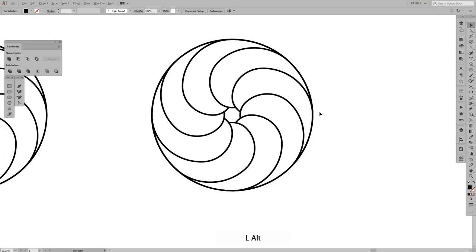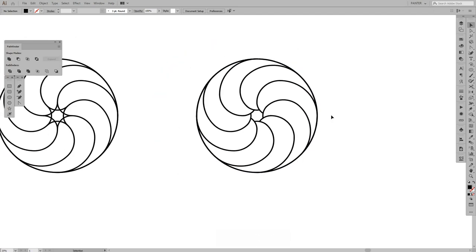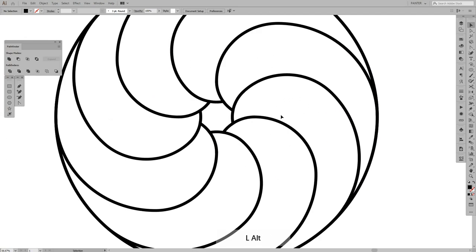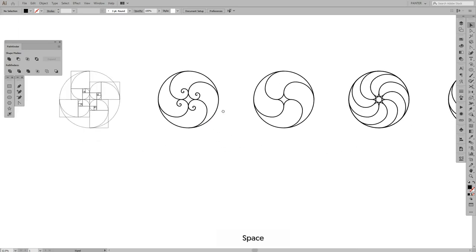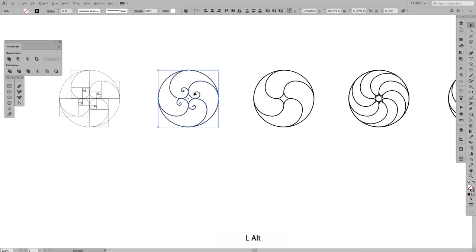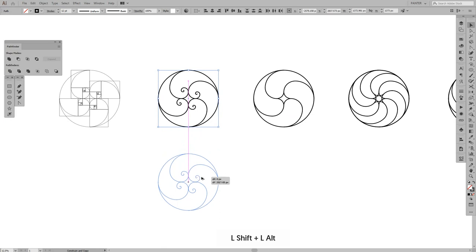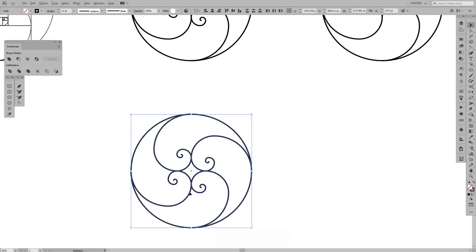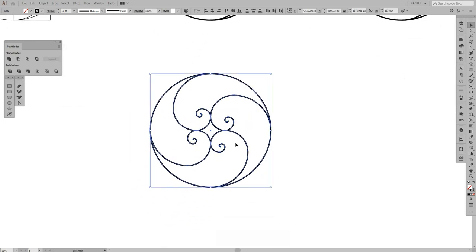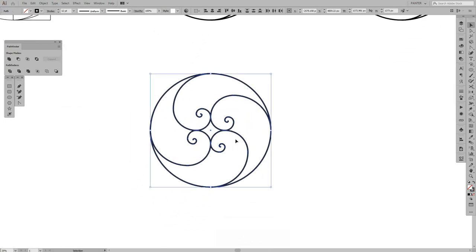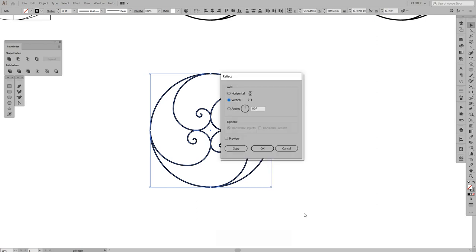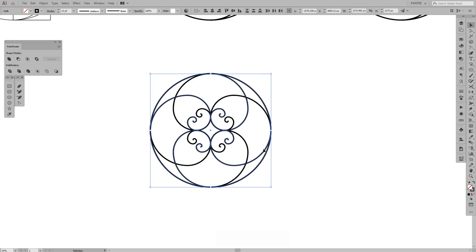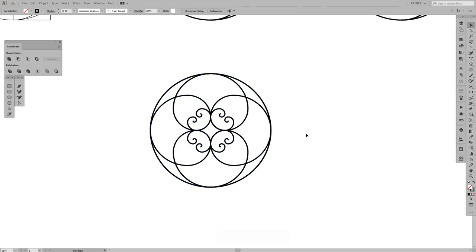What else can we do? I also did a reflection of this one like Ctrl C, Ctrl F, right click and transform reflect vertical. You can also press horizontal and it's also gonna get you this stuff which is also pretty interesting.